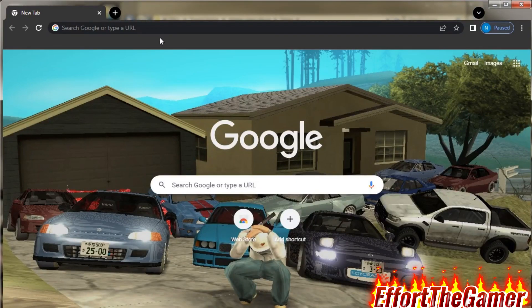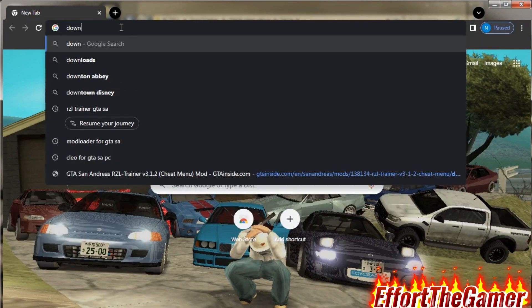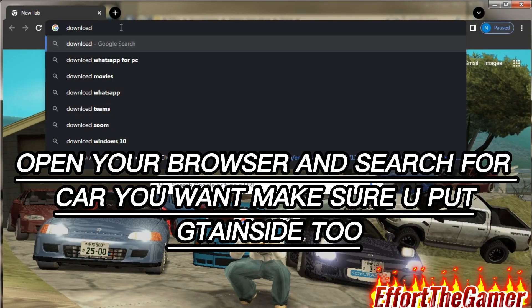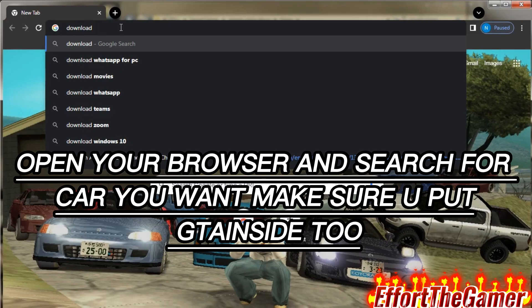So what you have to do is download any car. I'm just gonna choose the Bugatti.